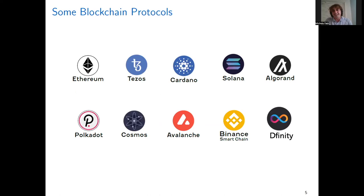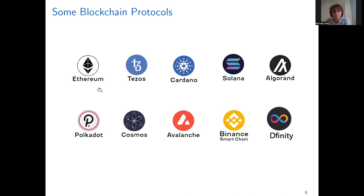There are many blockchains we can call distributed and decentralized computers. Ethereum is now the most popular among them, but there are many other popular names such as Tezos, Polkadot, Solana, Cardano, etc. They all have their own characteristics and different features.